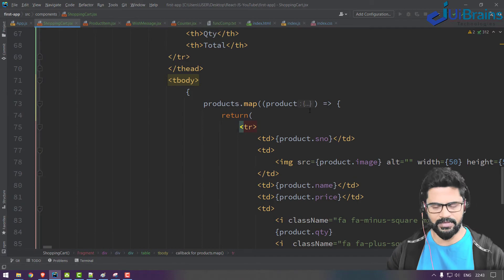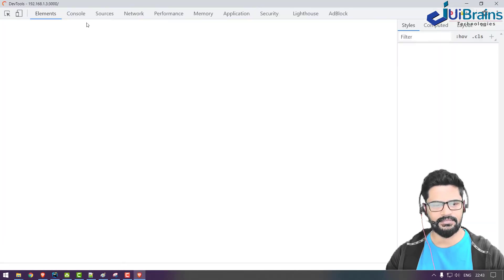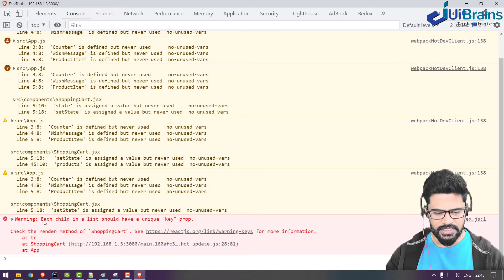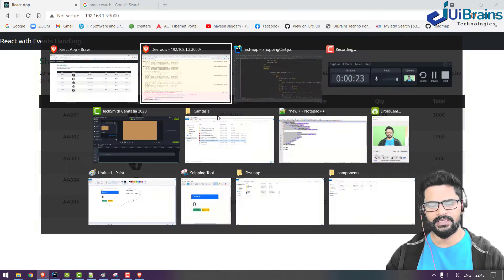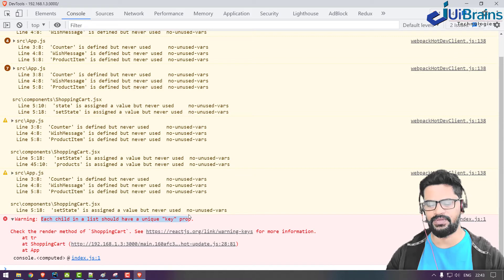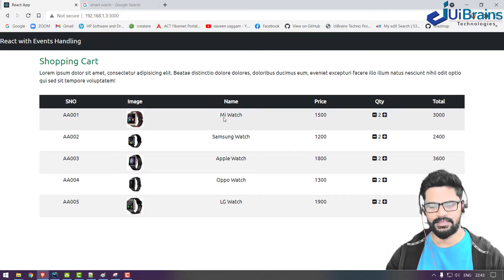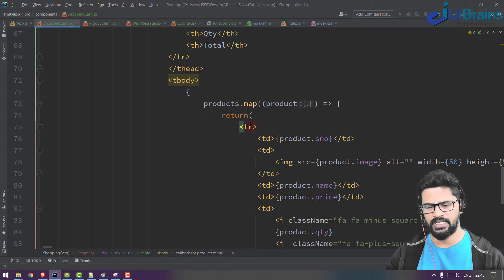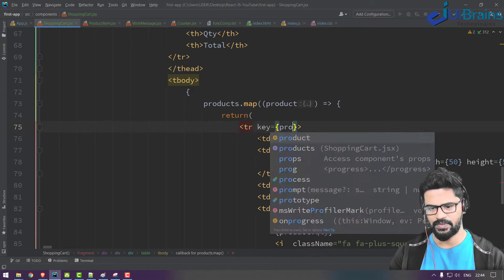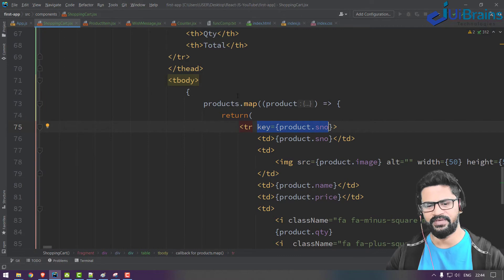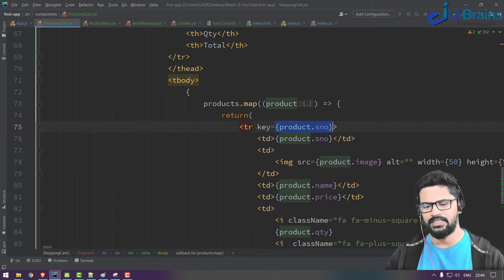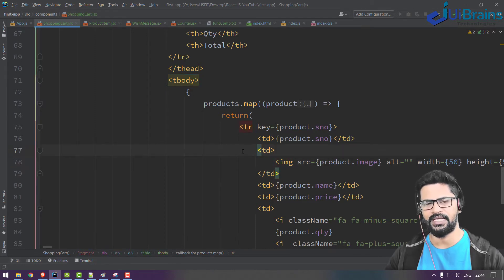One important thing: you'll get a console error saying each child in the list should have a unique key property. Whenever you write a looping concept, the first element must have a unique key to identify each item. You just add a key property — the serial number is unique. Always provide a key property when using loops; it helps React identify unique rows or elements in the array.